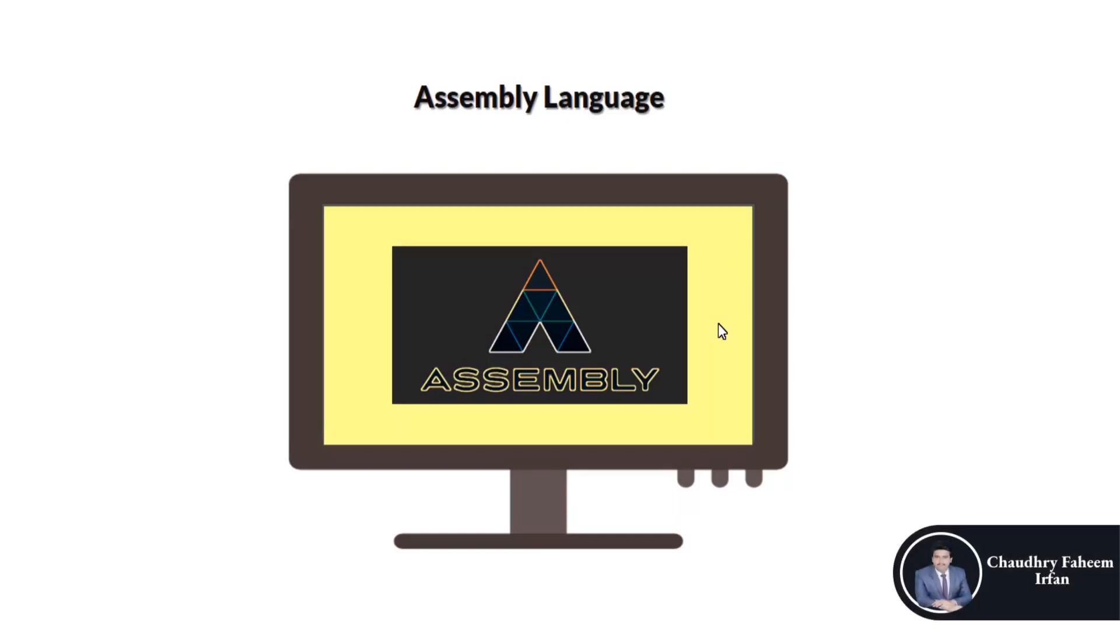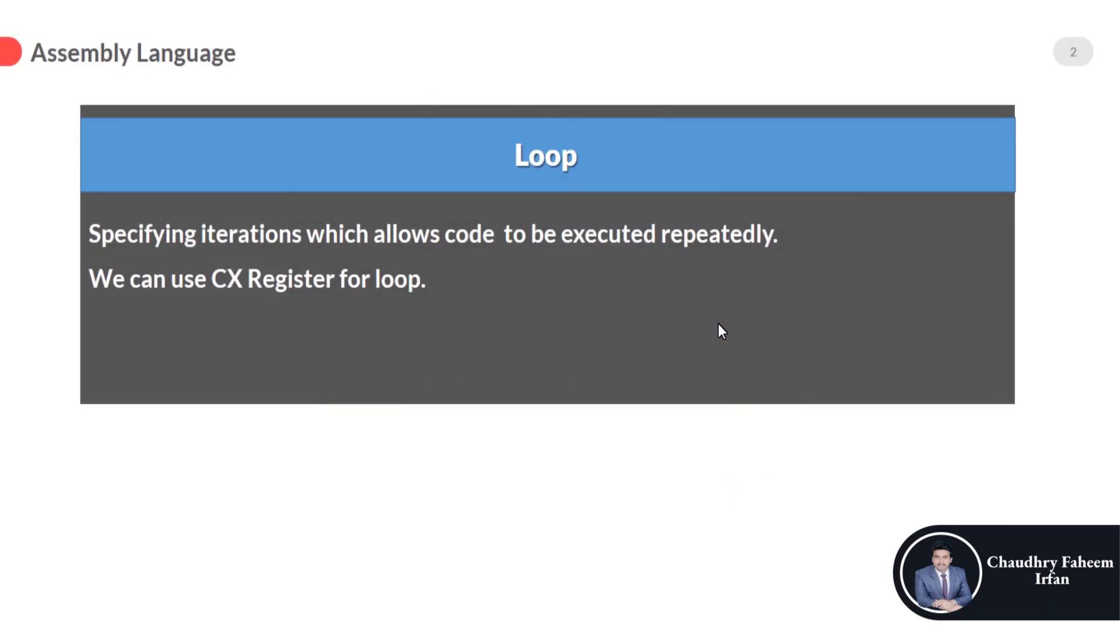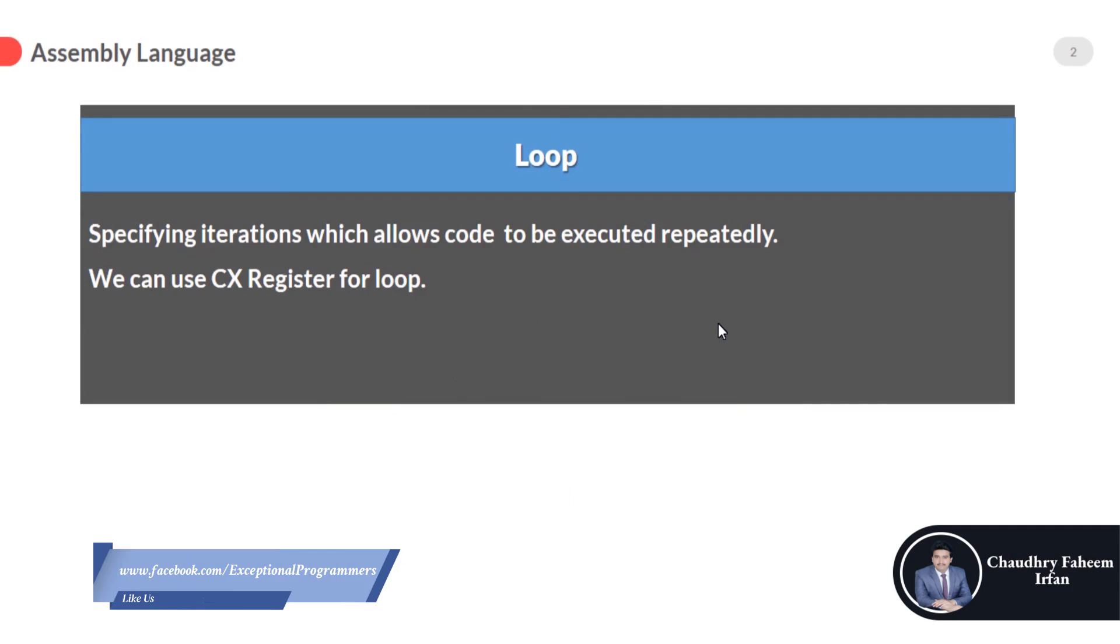Welcome to this lecture. In this lecture we are going to implement loop. So first of all, what is loop? Specifying iteration which allows code to execute repeatedly.